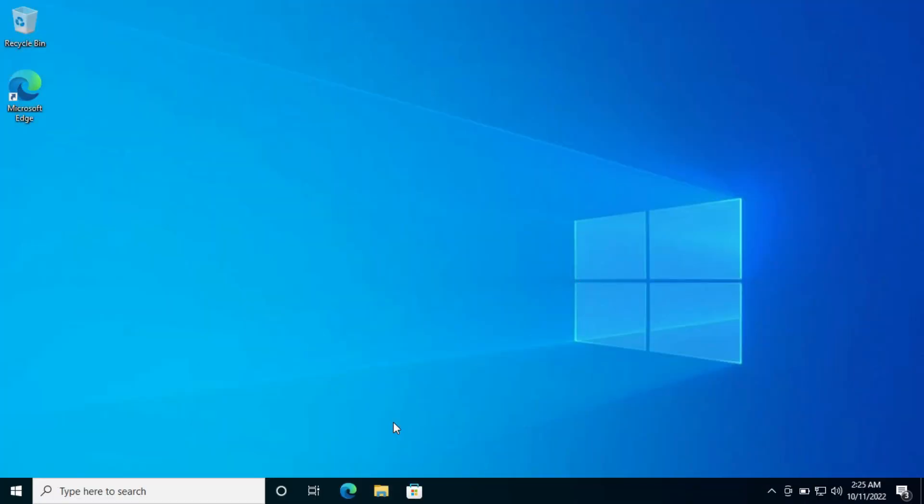To install Windows on your computer, first you will need an ISO of Windows you want to install. For example, here I'm going to install Windows 11. So I'll download Windows 11 ISO file here.